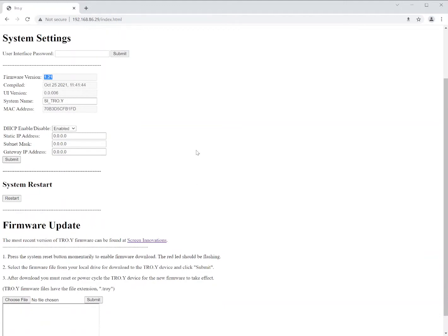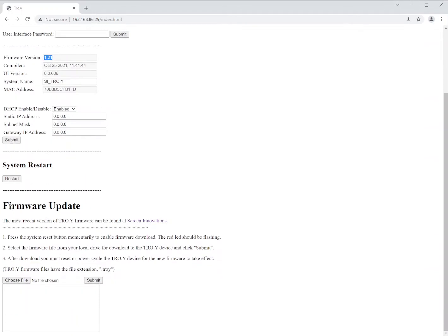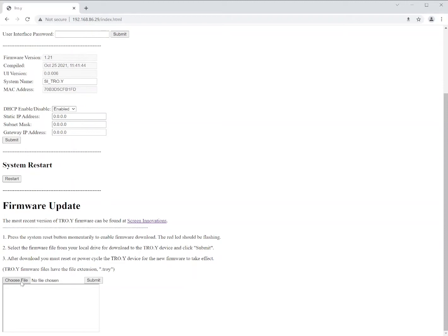Once you've downloaded the newer firmware, you're going to want to come down to the firmware update section. In here you're going to choose the file that you've downloaded and click Submit. Now if you receive an error on your first attempt, what you're going to want to do is press the reset button on the back side of the Troy. What that will do is bypass the security for five minutes and then go ahead and attempt the firmware update again.